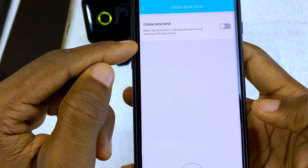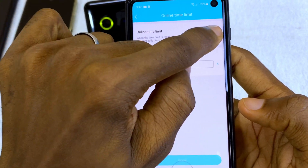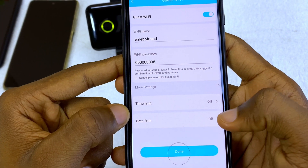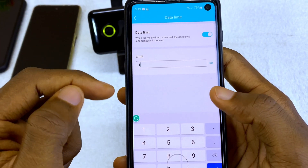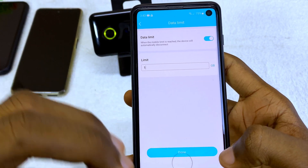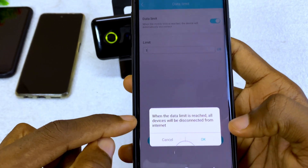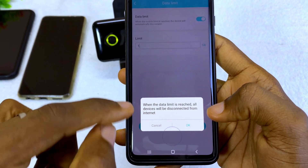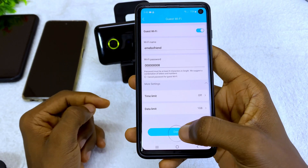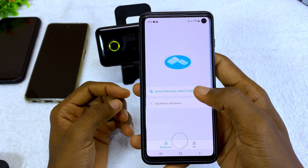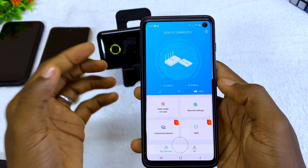Under more settings you will see a time limit and a data limit. If you want it time-based, toggle on time limit and set the hours. If you want it data-based, toggle on data limit and set how many gigabytes — for example, one gig. Once the data is exhausted the person will be cut off. There will be a prompt saying 'When the data limit is reached, all devices will be disconnected' — select OK, then select done.